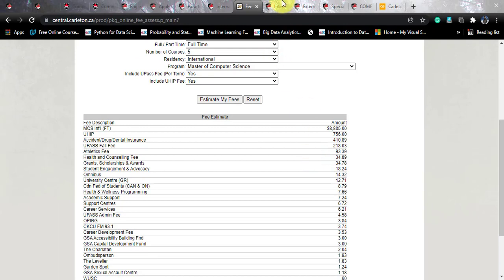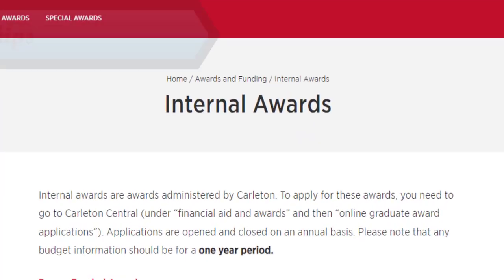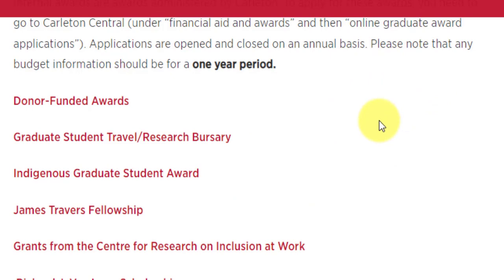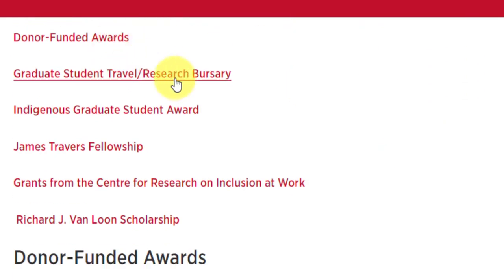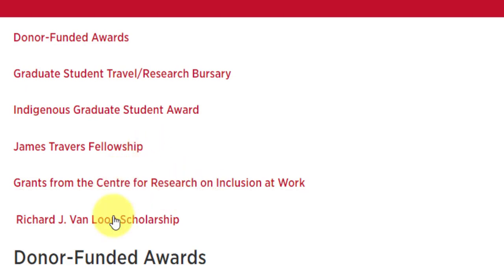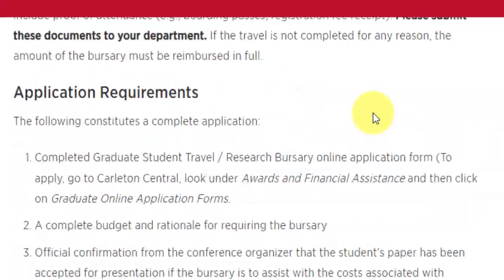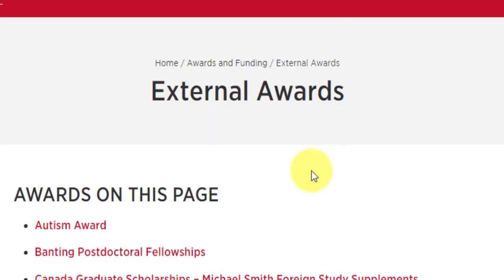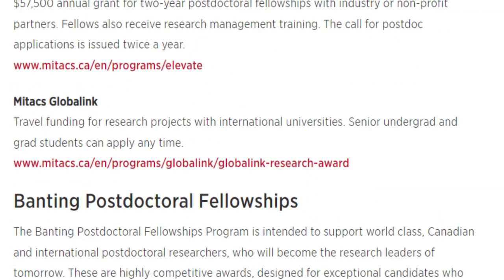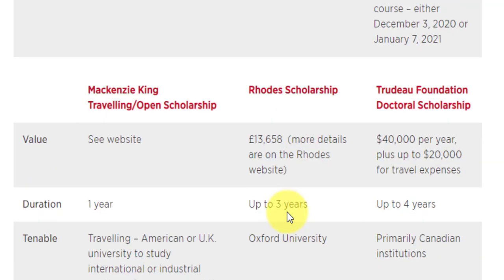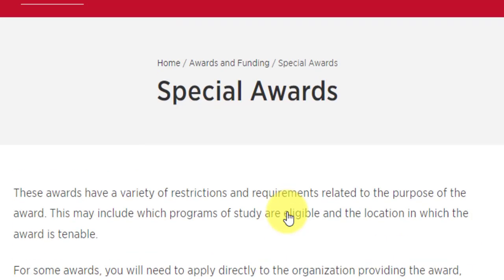If the fees feel burdensome, there are numerous scholarships available including TAs, RAs, entrance scholarships, and Dean's scholarships. Internal awards include donor funded awards, graduate student travel research bursary, Indigenous graduate student award, James Travers Fellowship, grants from the Center of Research, and the Richard J. Van Loon Scholarship. There are also external scholarships and special awards available. Links to all three scholarship pages will be shared in the video description.